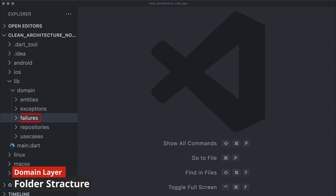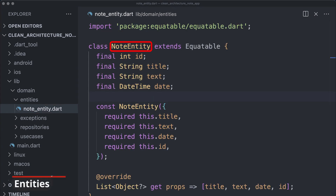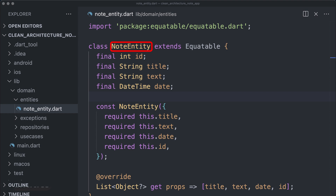Let's start by creating the core entity. An entity plays a fundamental role in your application representing its business logic and data structure. It is a straightforward Dart object that encapsulates essential data and behavior and is independent of any specific frameworks, databases, or user interfaces. In our case, the node entity represents a note in the application's business logic.